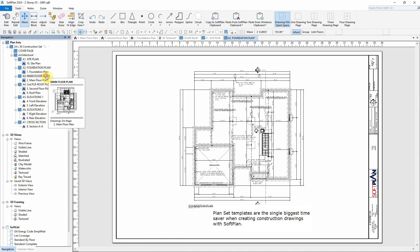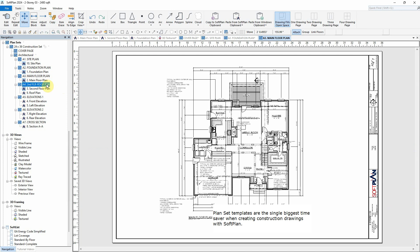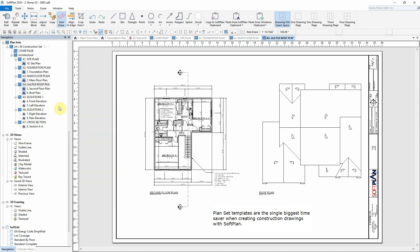Plan set templates are the single biggest time saver when creating construction drawings with SoftPlan.